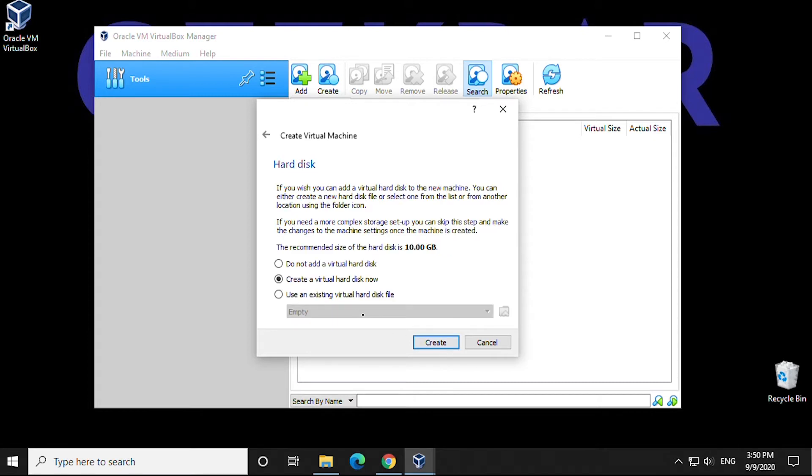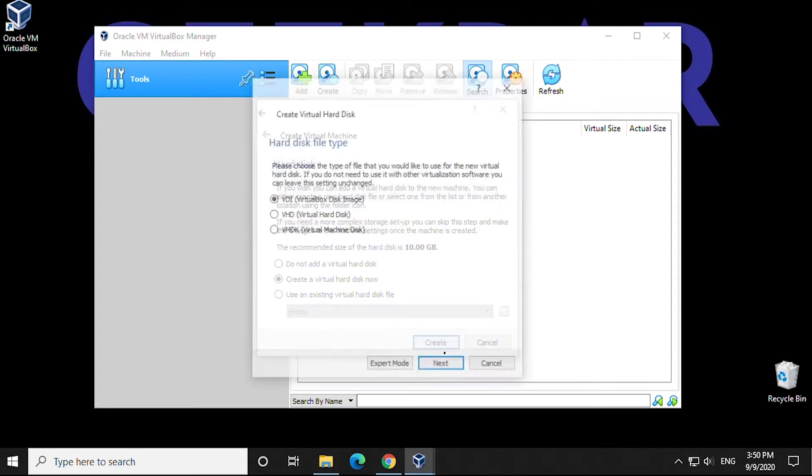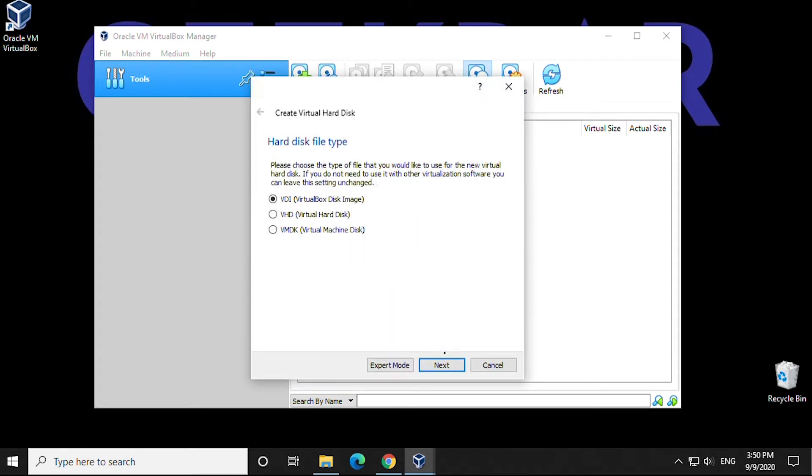In hard disk, we're going to leave the default setting as Create Virtual Disk. For the hard disk file type, we're going to leave VDI, which is Virtual Disk Image. And we'll click on Next.